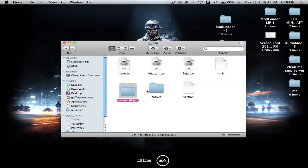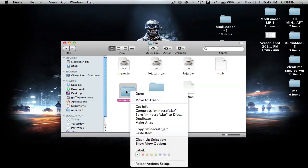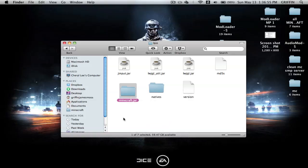Just click and it should open like that. Or you can right-click and go to Show, and you can add the name there. But I prefer just clicking on it.